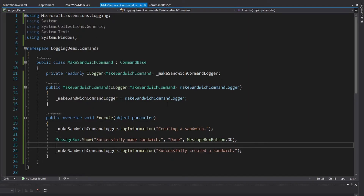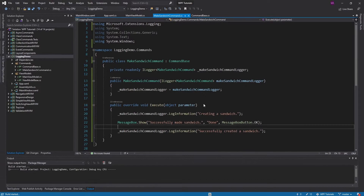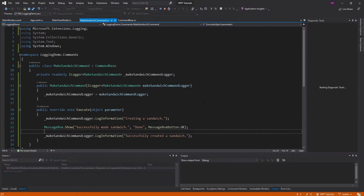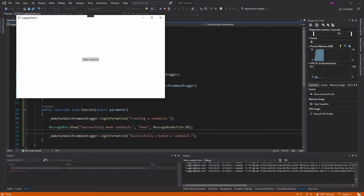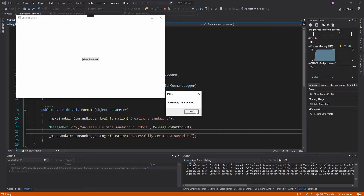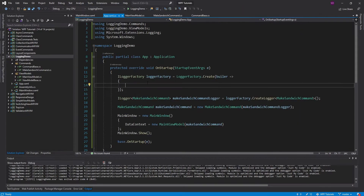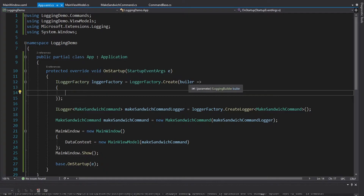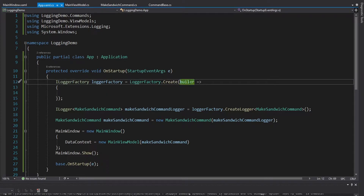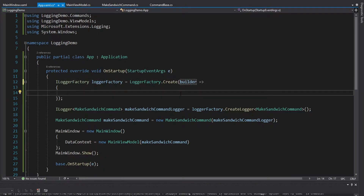Let's get some logs in here and see how this is going. I might expect my logs to pop up down in the output window. So let's make a sandwich — and there's no logs. And why is that? Well, that is because we haven't configured our logger factory.